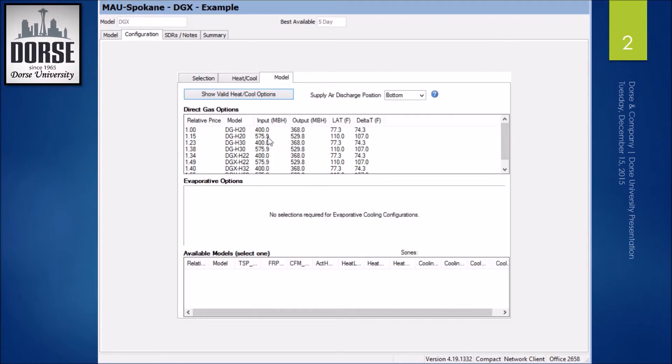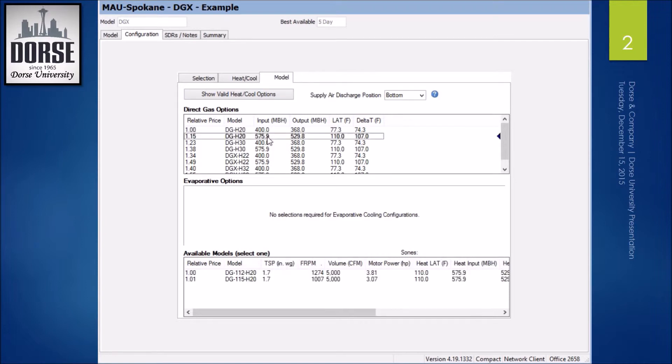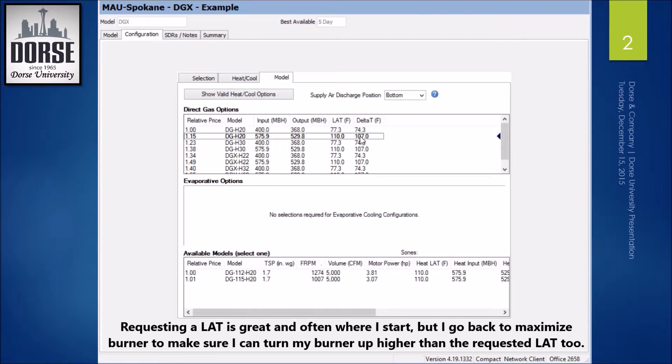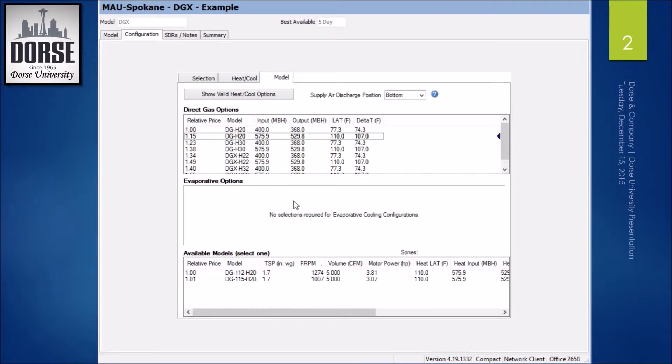I'm going to go with this burner size, delta T of 107. That way, if it's really cold out, I don't have to worry about getting enough heat into the space. The direct fire burner has a 20 to 1 turn down ratio, so I can modulate it however I need to achieve the indoor air temperature.